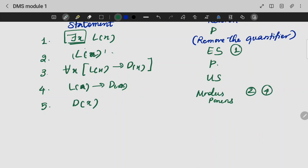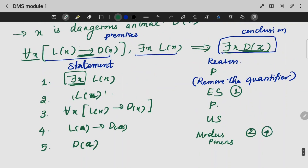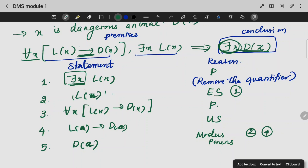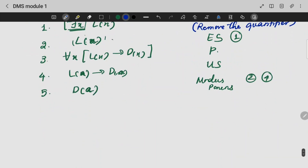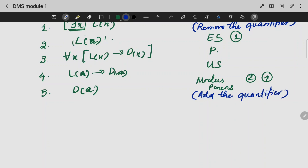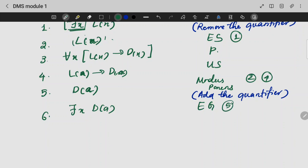X is substituted by A, because we have to simplify it. D of A is equal to true. At least one exists and all of it is ready. So while you are reaching towards the conclusion, add the quantifier. This is the existential quantifier — add the existential generalization. So this is the premise conclusion.